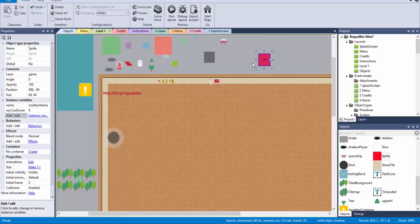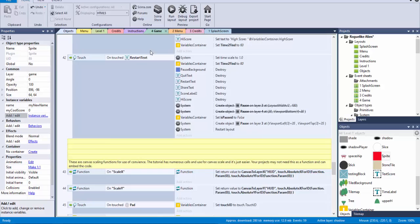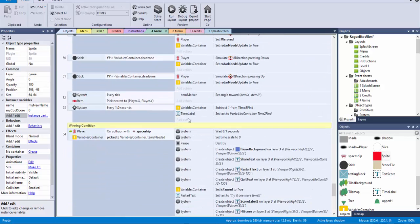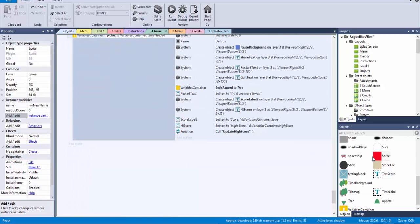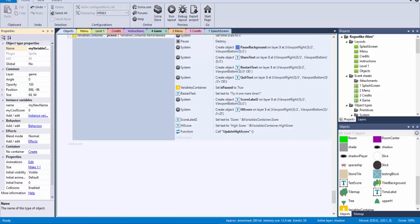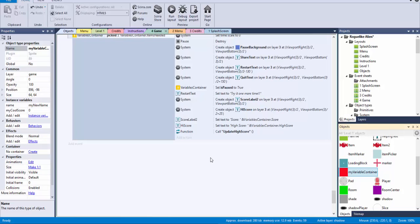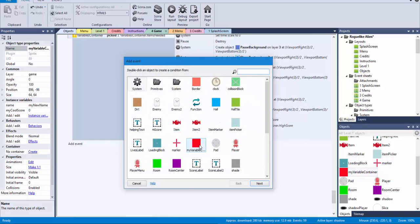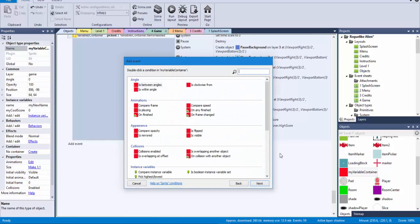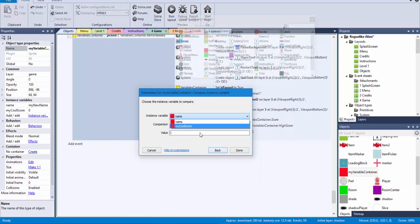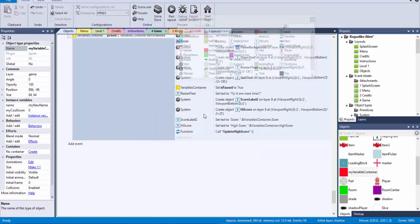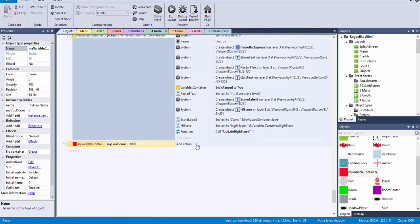So when you have that, how do you access that? Since you're going to be here on the events and on the game events, how do you have access to this sprite that I'm going to rename as my variable container, and it's over here. So how do I have access to those? Well, it's quite simple. If you're going to create an event and you're going to ask, so we're going to ask for something, you just go, my variable container, and then compare instance variable, and then you can have access to whichever you want. So my name, let's say, if my cool score is equals to a thousand, then I can do whatever.